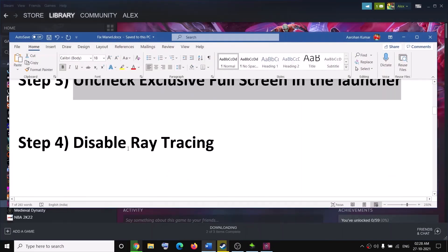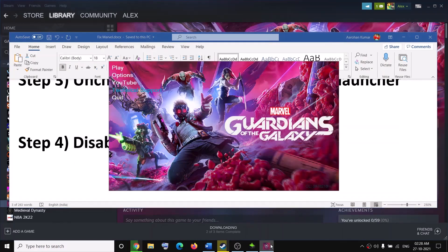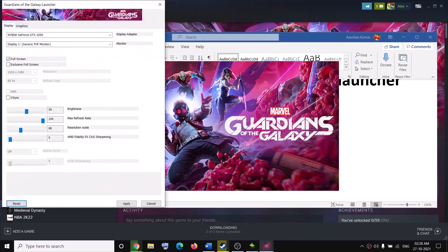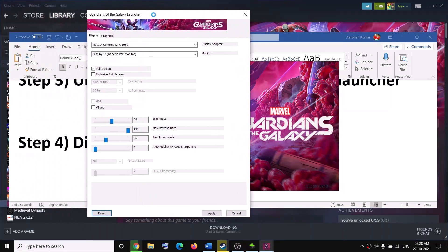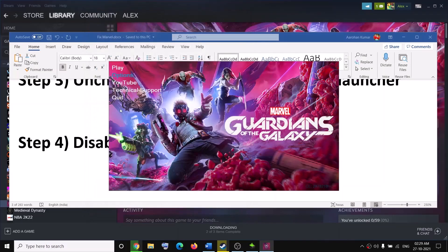The next step is to disable ray tracing. Again go to the launcher and click on Options. Here you can go ahead and disable all the ray tracing options, then try to launch the game.